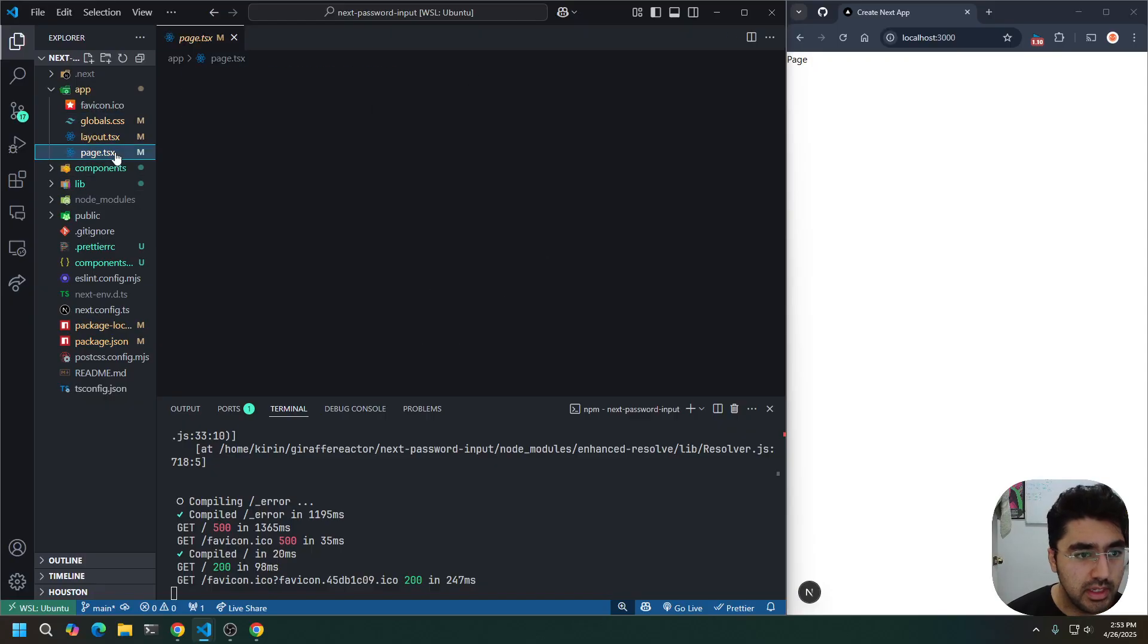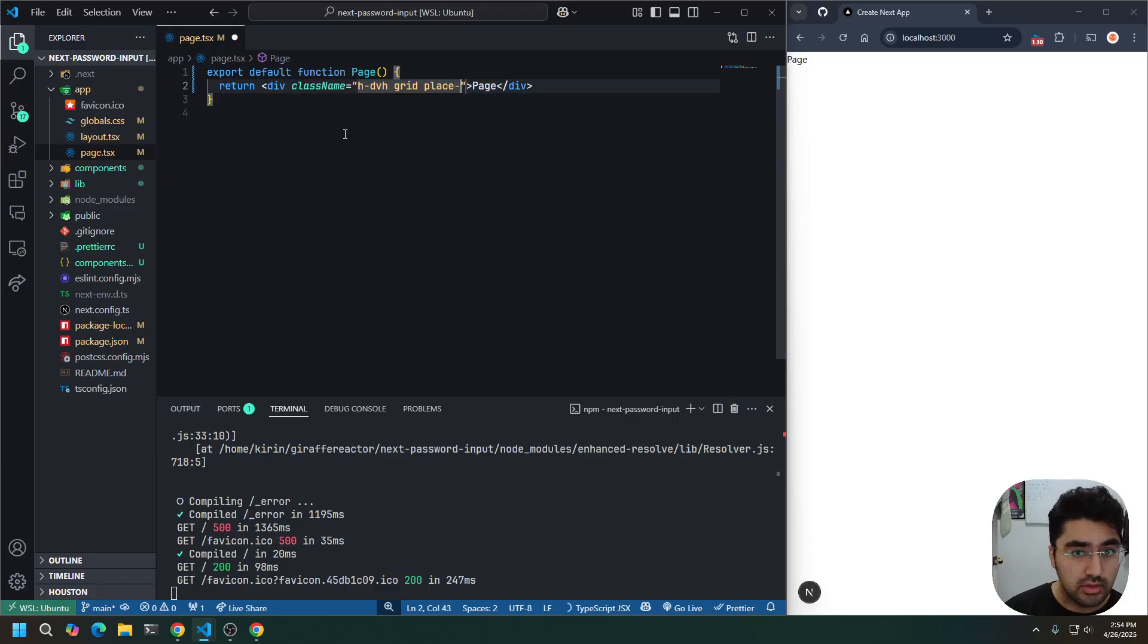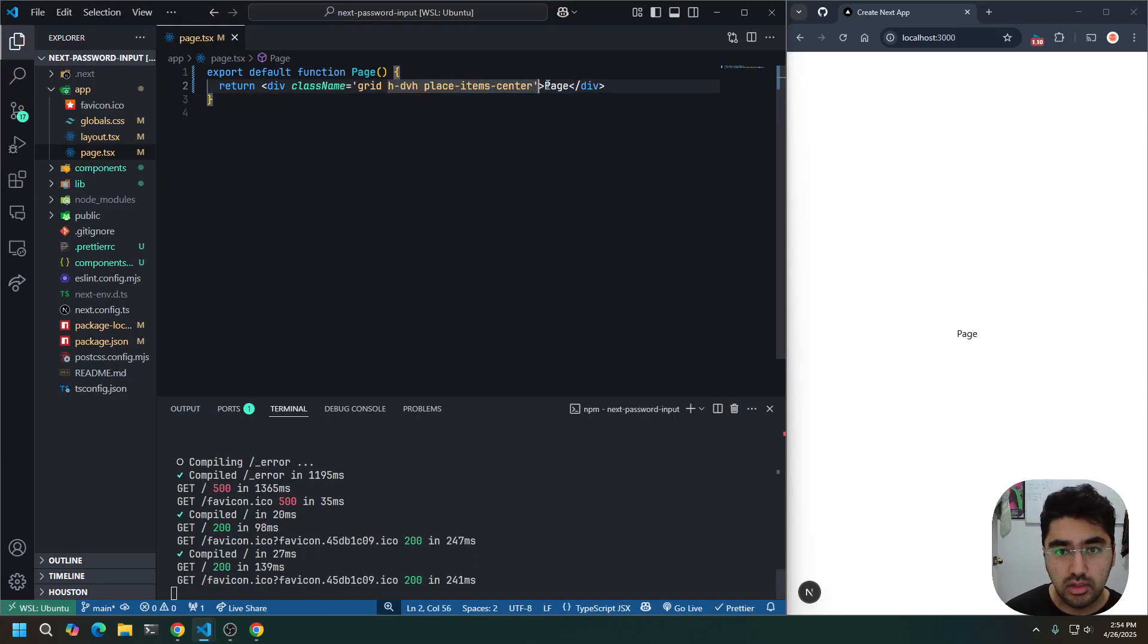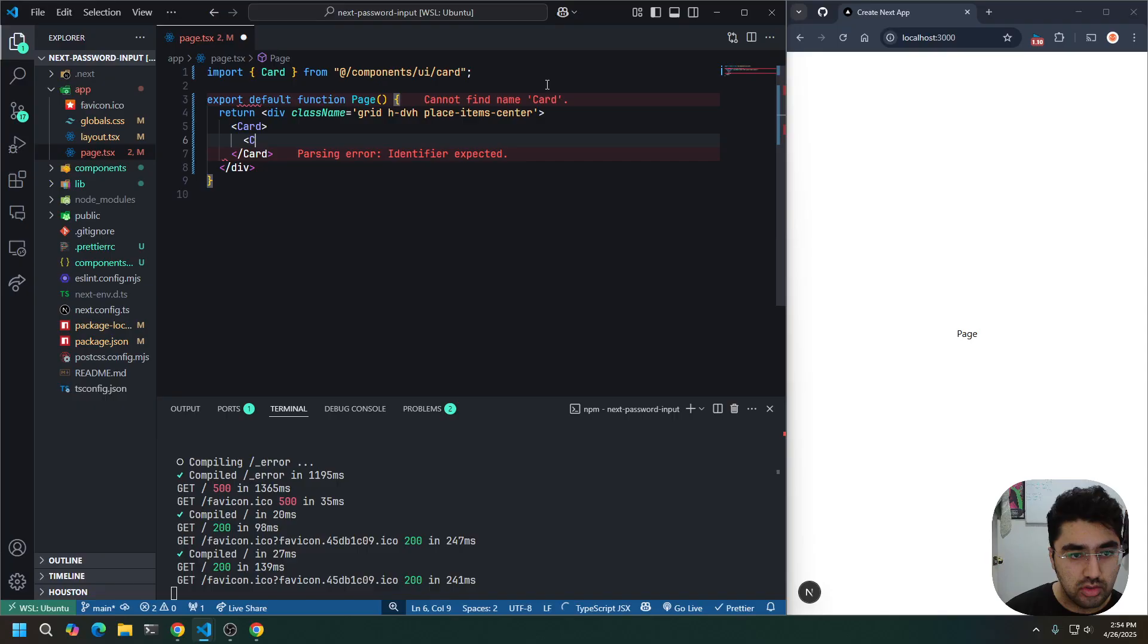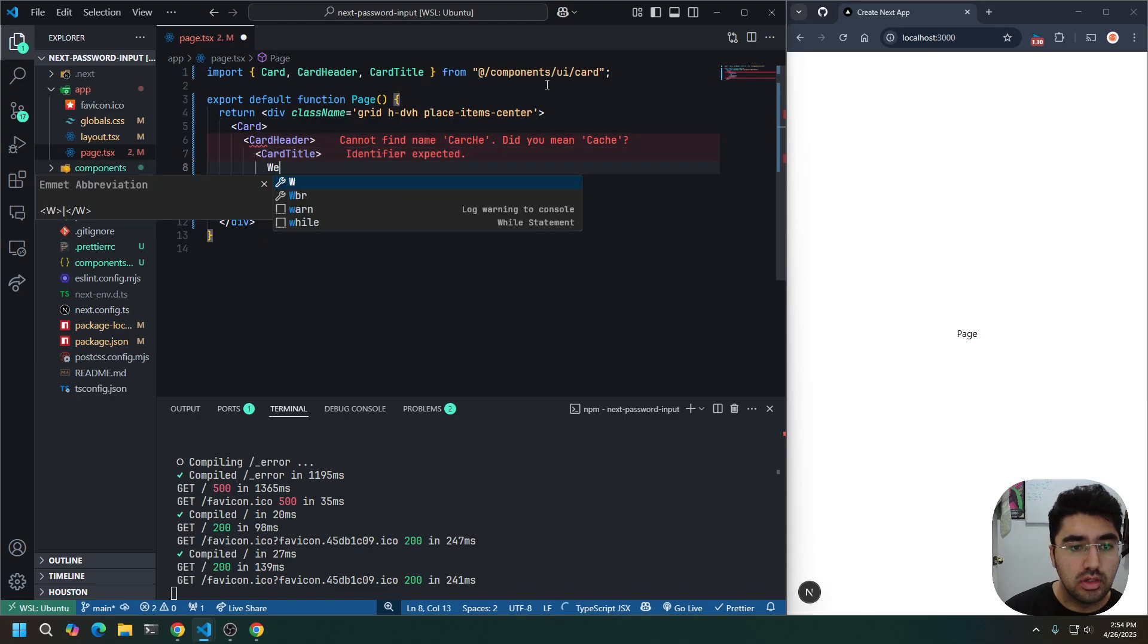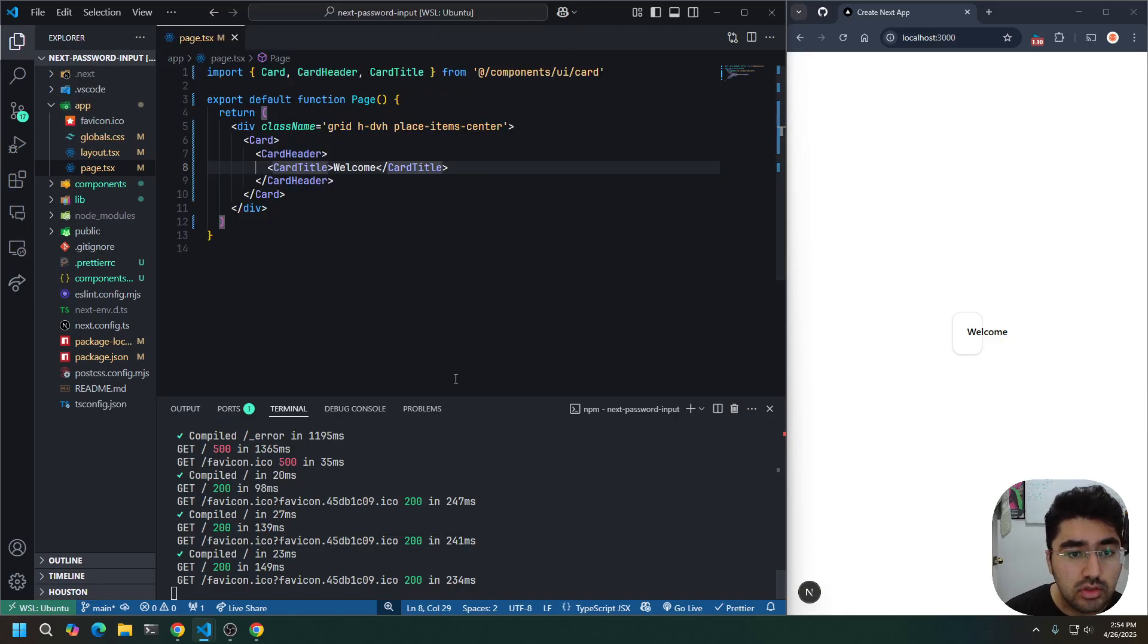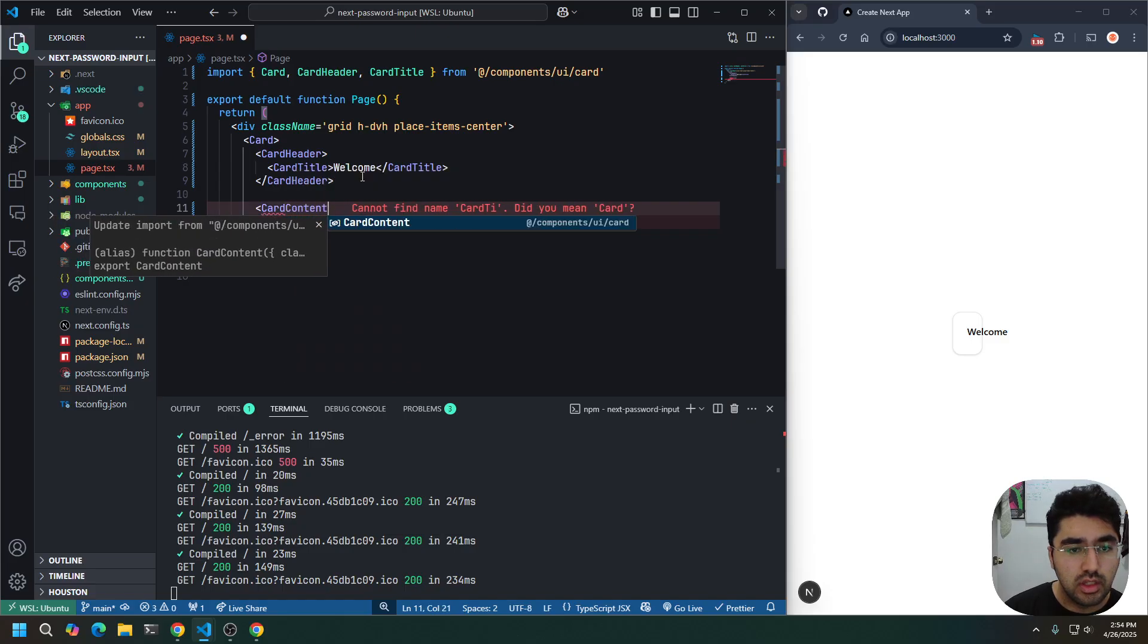Let's go to our page, and let's go ahead and create just a very simple layout. Let's do class name. Height will be the full screen. Grid, and place item center. Okay. Now everything's in the middle. Let's bring in that card component. Okay, let's do a card header. Do a card title. Welcome. Let me turn off the copilot. Disable completions.